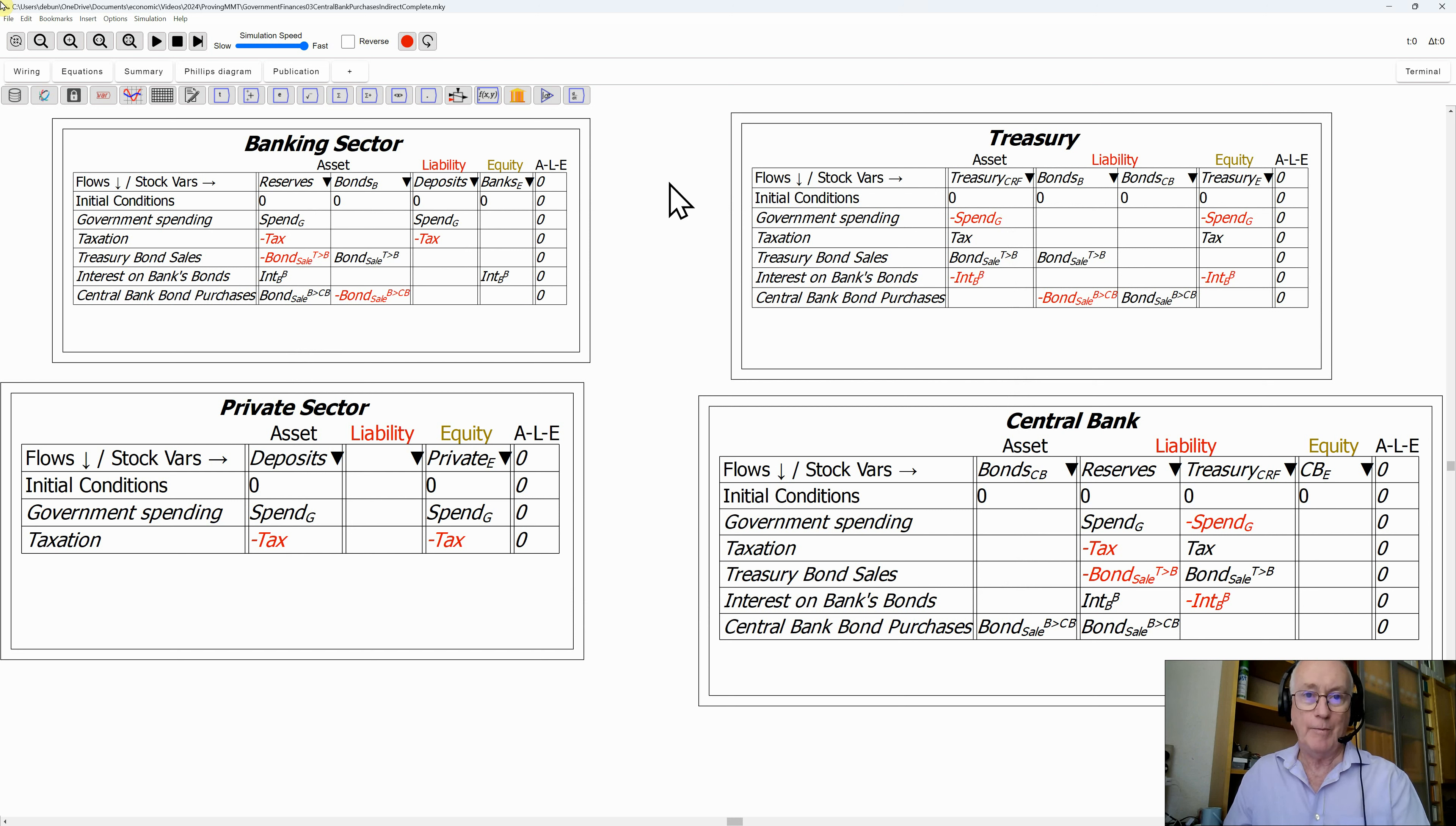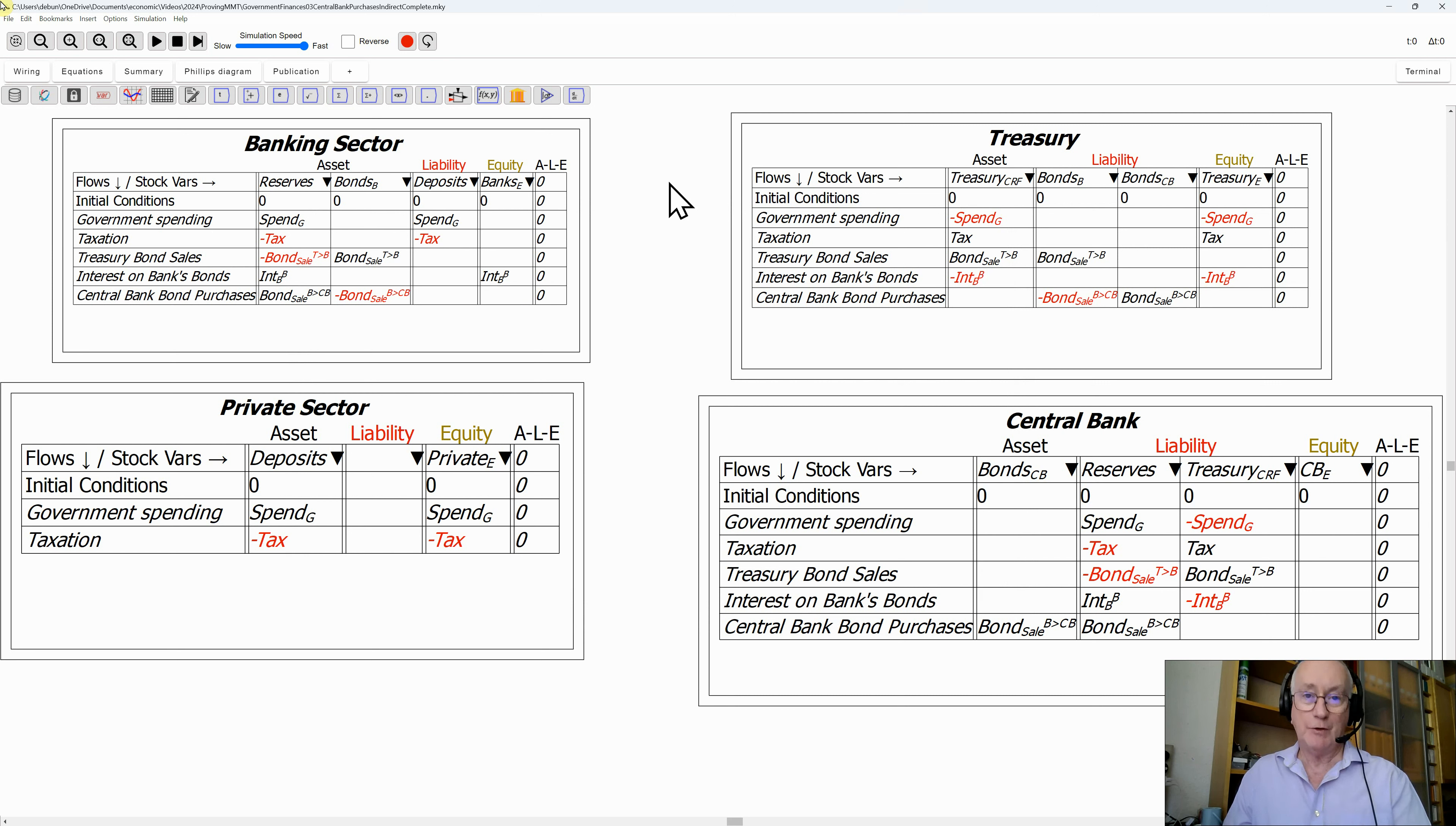What if it simply bought them directly from the Treasury rather than through the secondary market? Is that possible according to the laws of accounting? Let's find out in the next video.